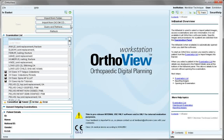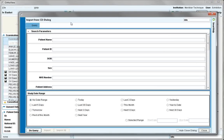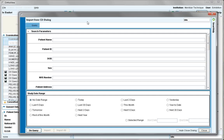Import from DICOM CD and Query and Retrieve have a similar structure for query. Choose import from DICOM CD and the storage area set in preferences storage will automatically view the CD available. Choose patient name or ID as search criteria and type in the name of the patient if known.